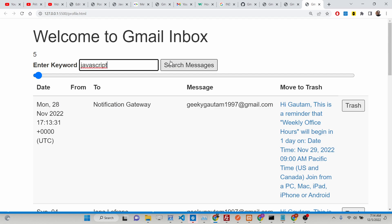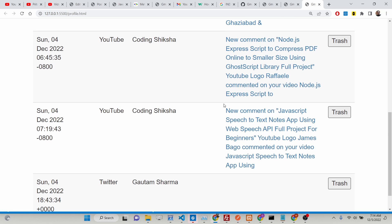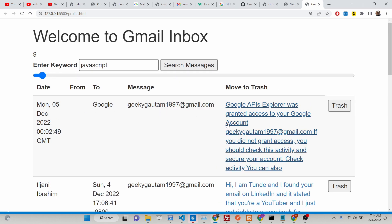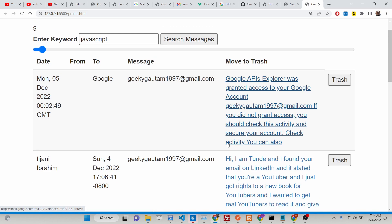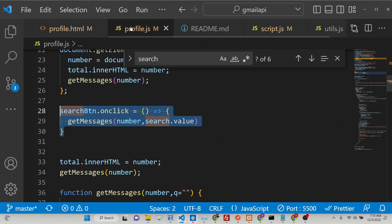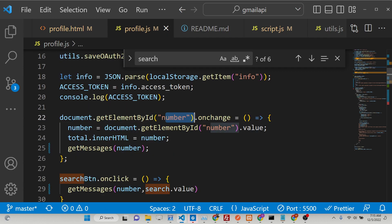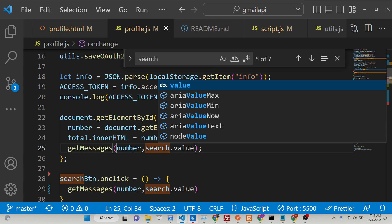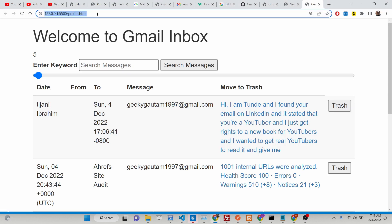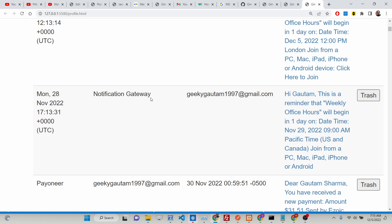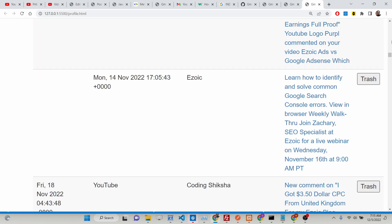You can also search for JavaScript — you can see it is filtering out all JavaScript-related messages. However, if you try to increase the message limit number using the slider, the q parameter is not passed. So we also need to make sure that whenever this slider value changes and we call getMessages, we also pass search dot value as the q parameter. Now if you refresh, search for Izoic, and increase the slider to 95, it will show 95 Izoic messages.